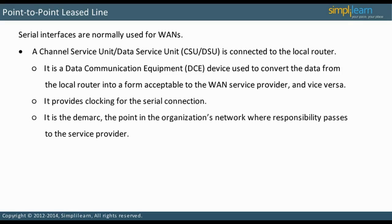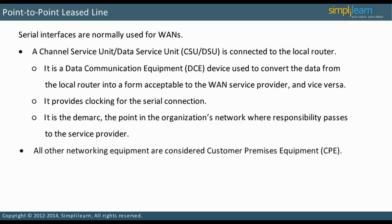The CSU-DSU is the DMARC — the point in the organization's network where responsibility passes to the service provider. All other networking equipment are considered customer premises equipment, CPE, and is the responsibility of the customer alone.